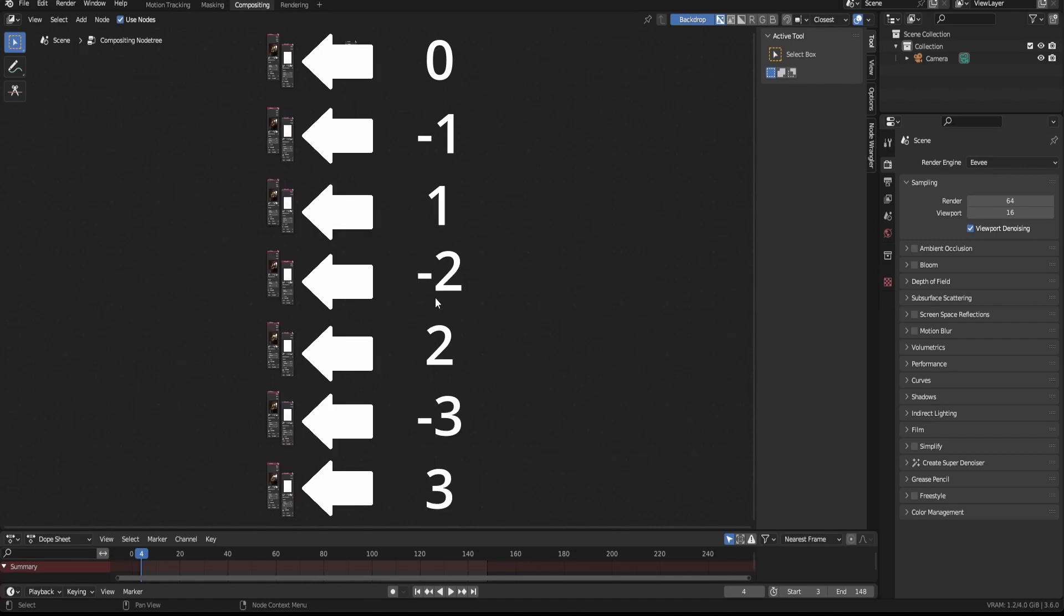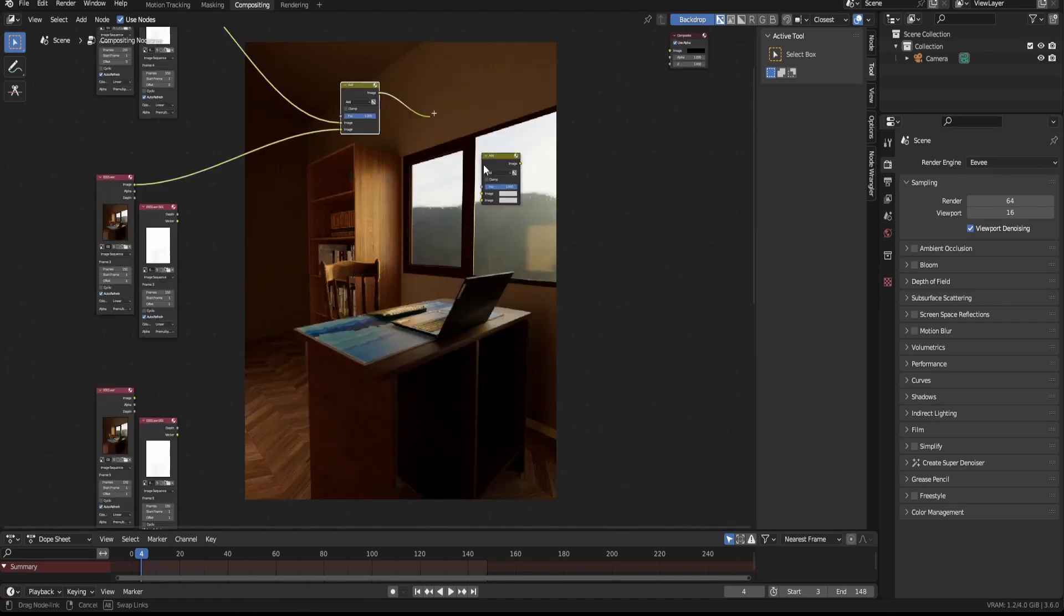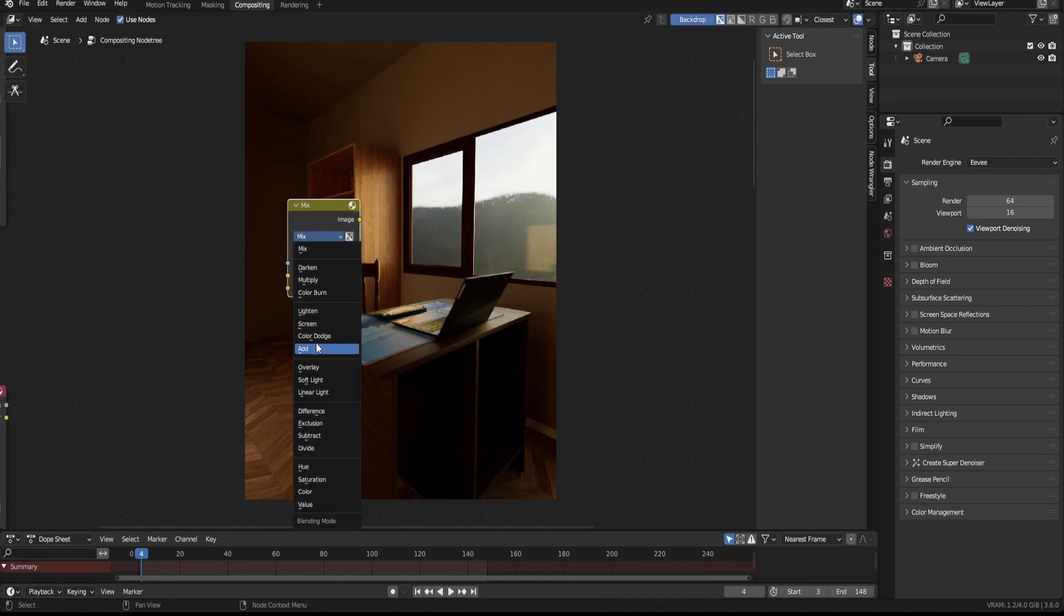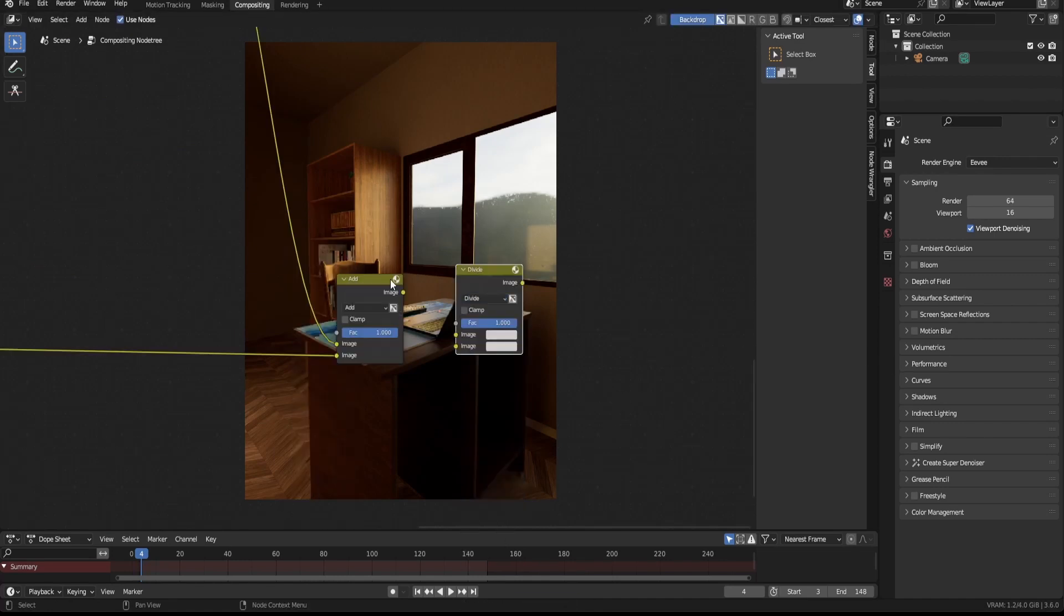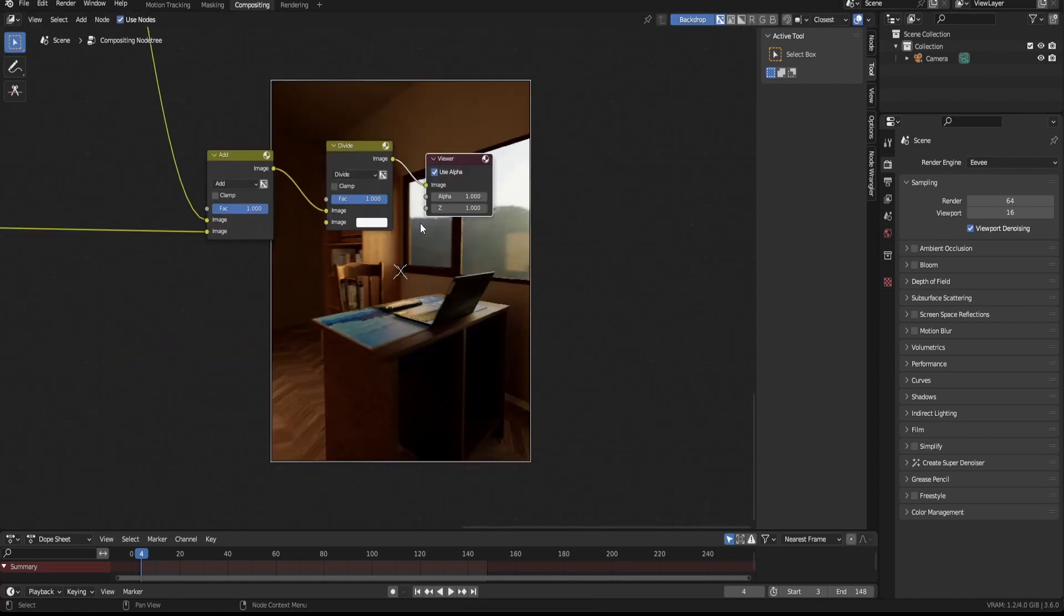Alright, now add all of the frames together using mix node set to add, then divide the result by the number of frames used. In my case, five.